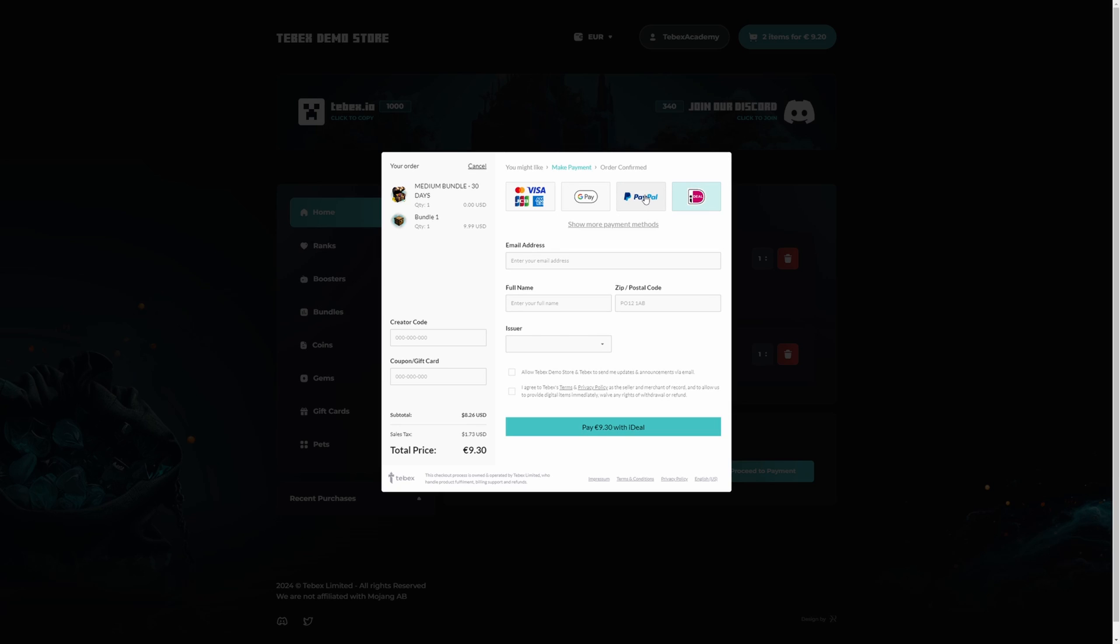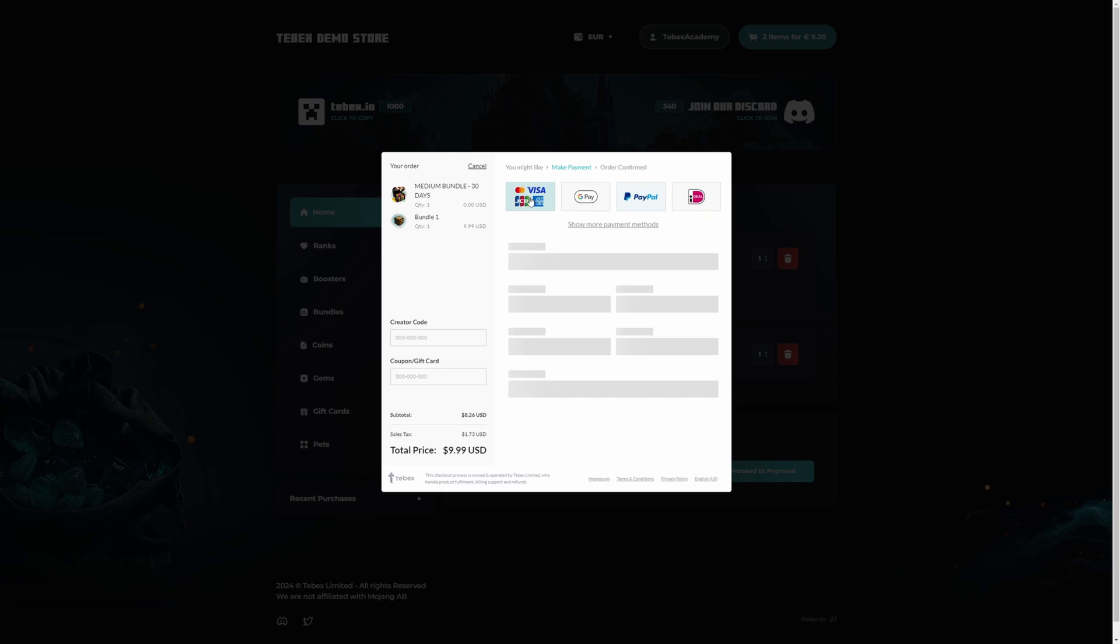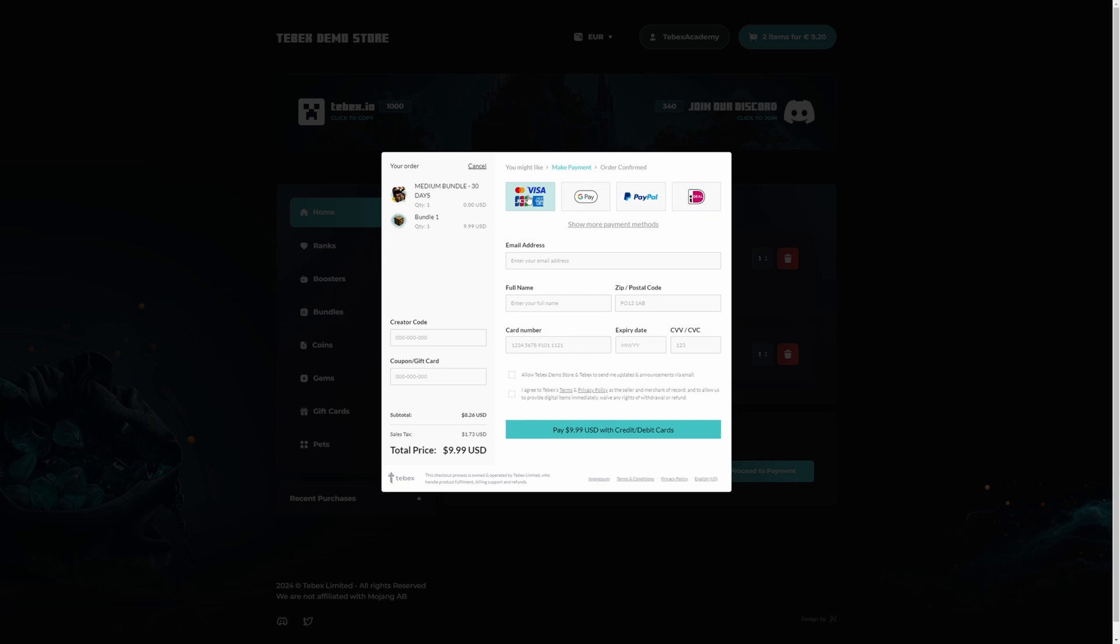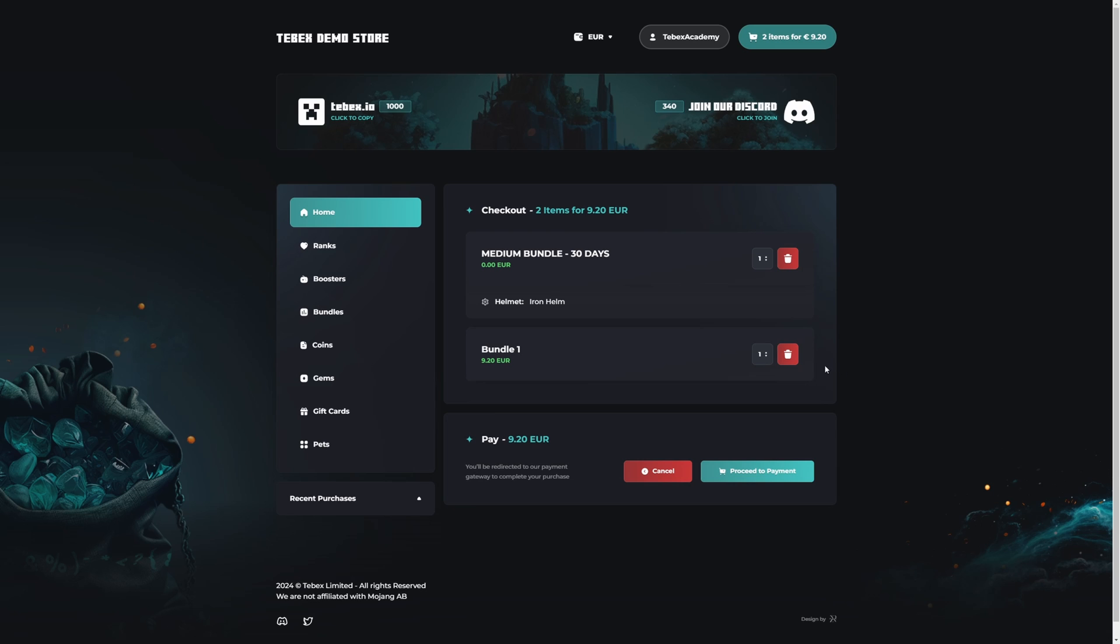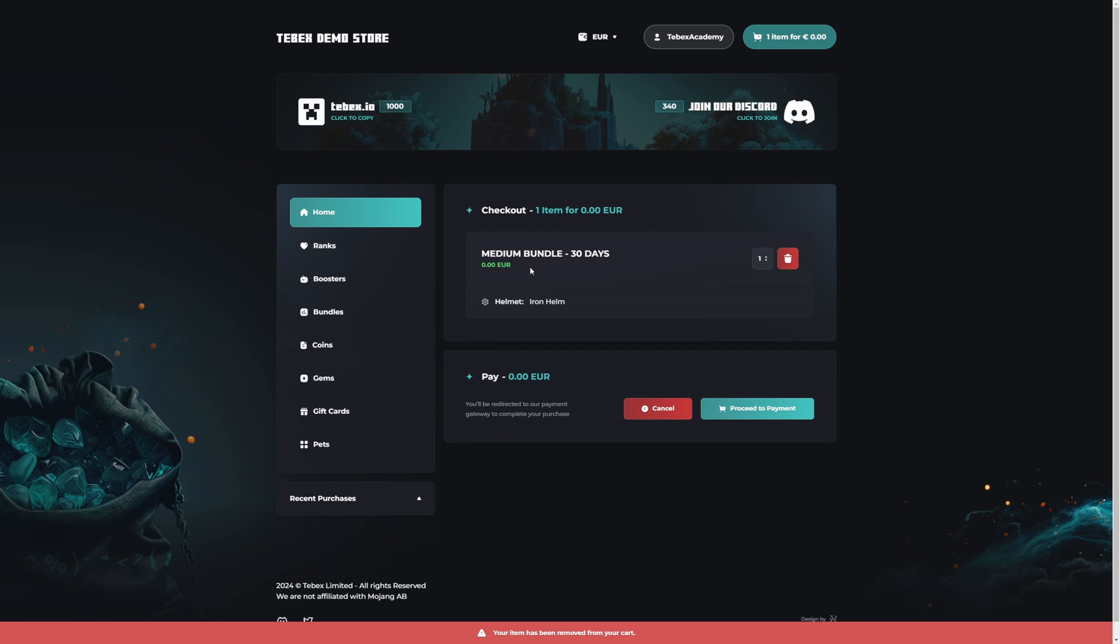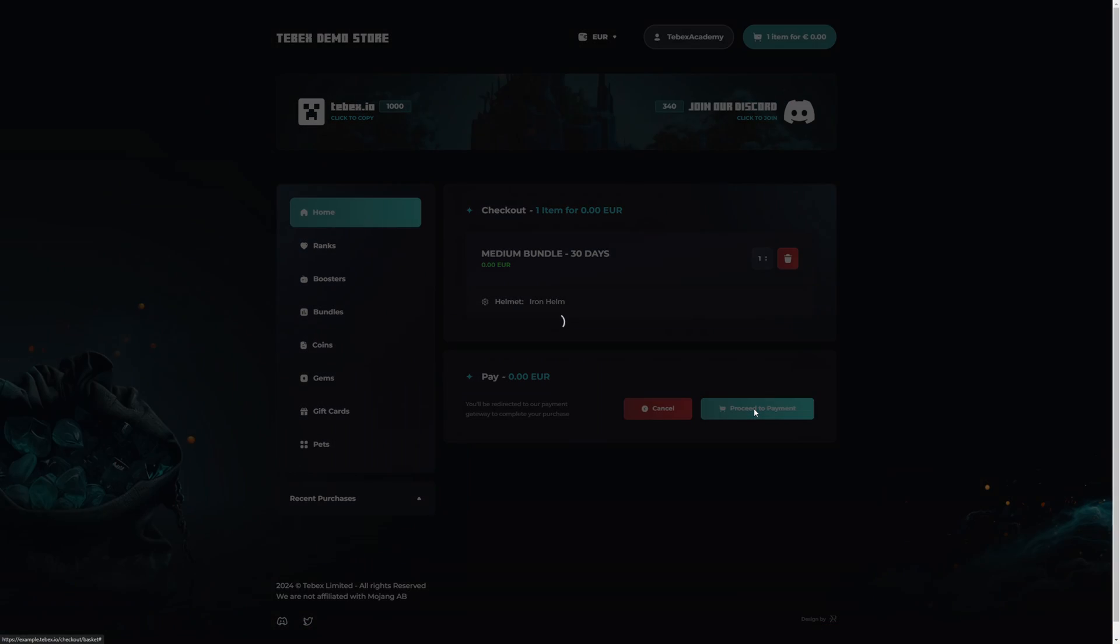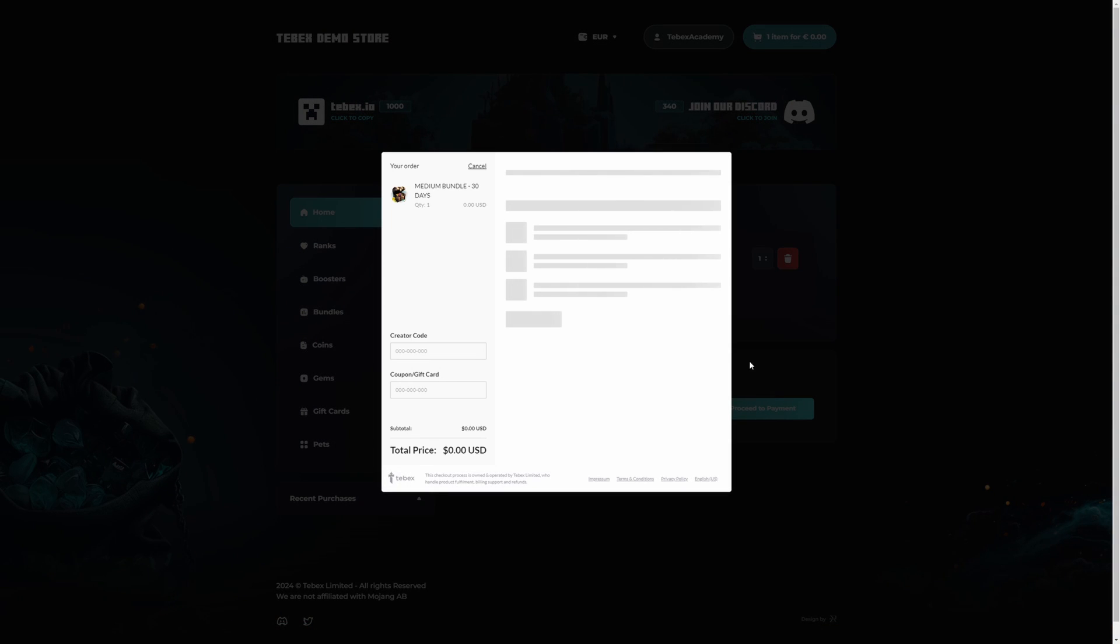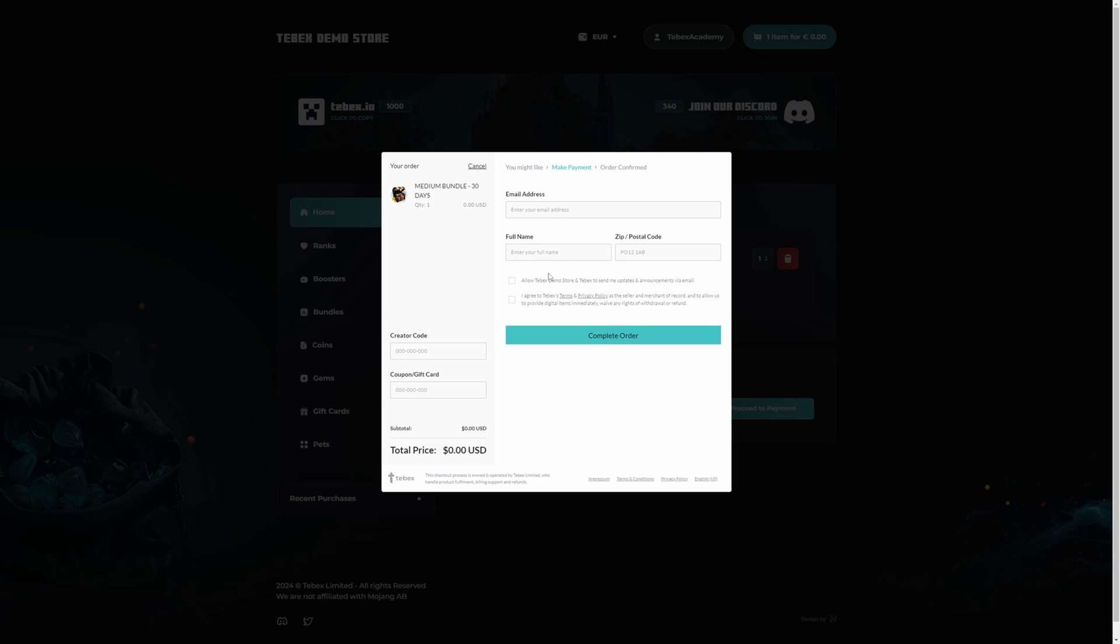And also depending on what kind of payment method you're using, the information that is being asked will be different. You will see if I remove this package and we only keep the free package, if we now proceed to payment, we still get the upselling option. I'm going to continue to payment. But as you can see we do not have to choose a payment method.